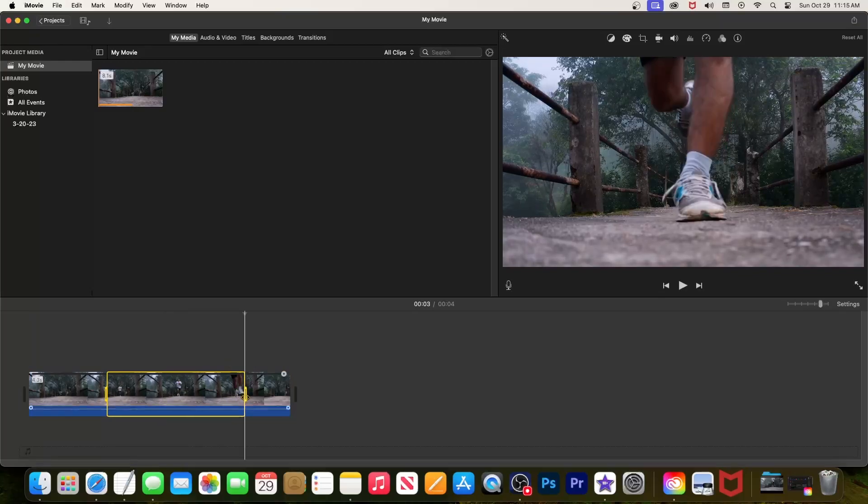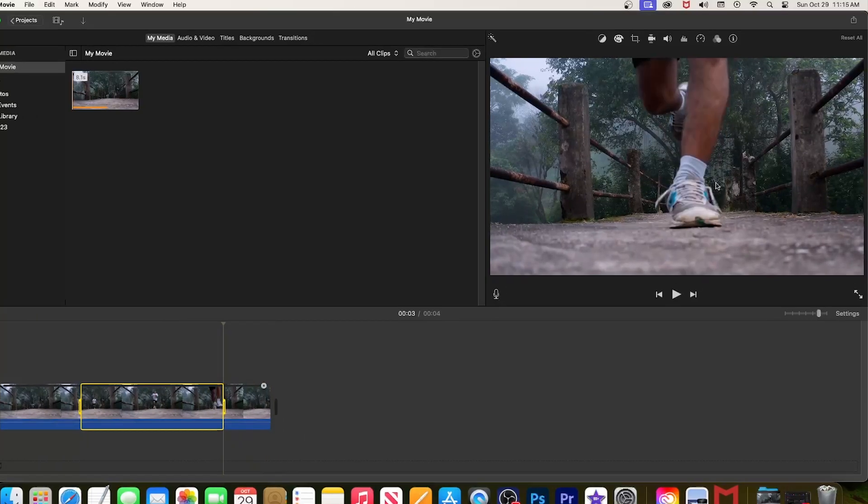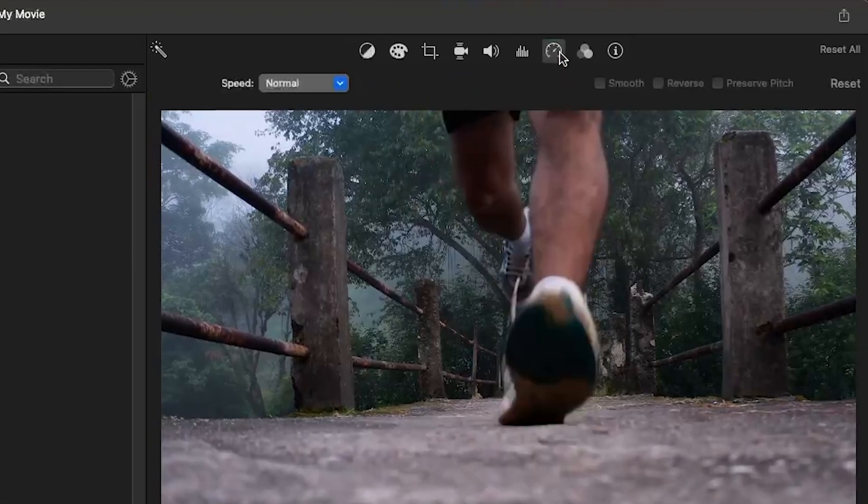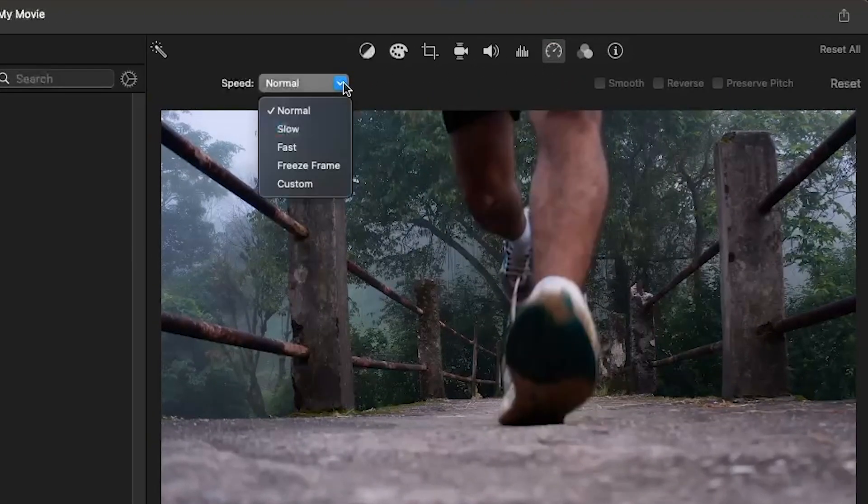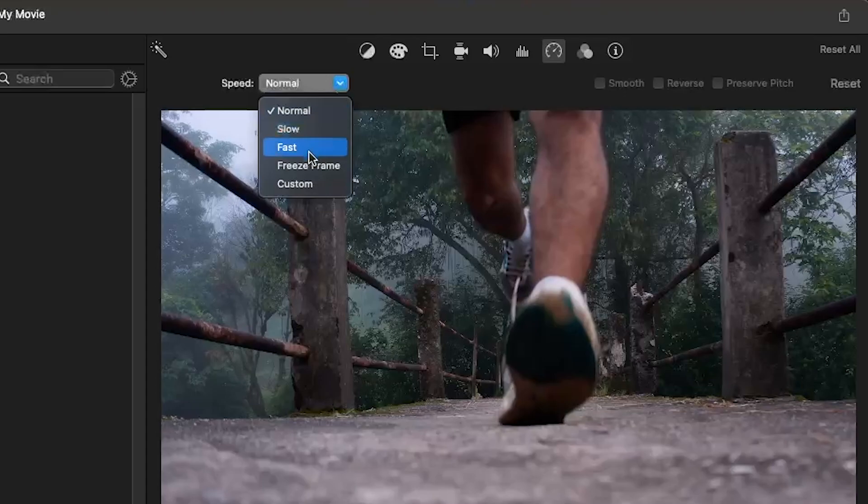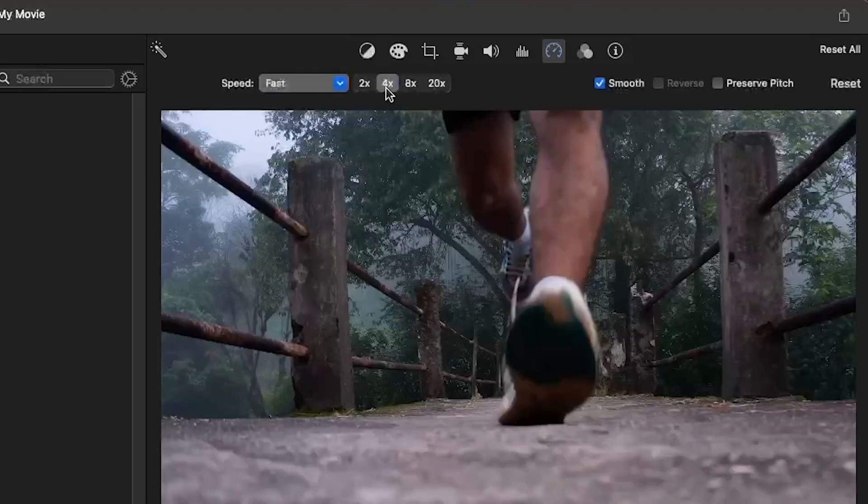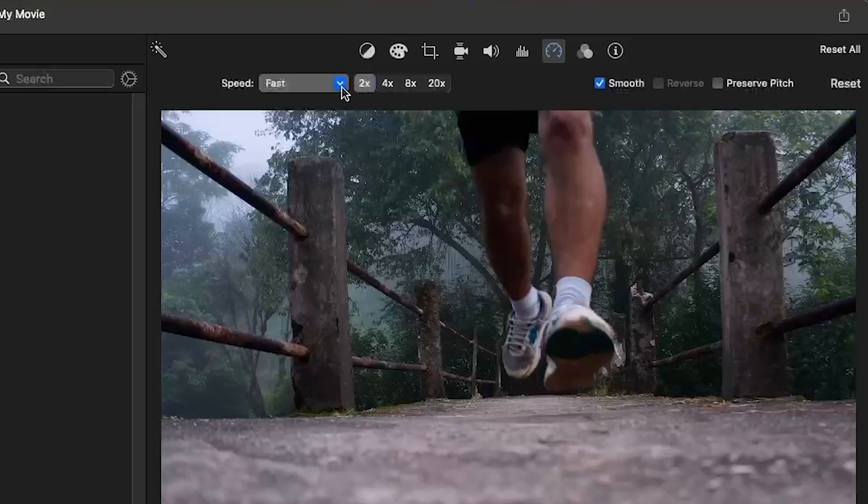Then click the speedometer button, which you can find above the preview. In the speed drop-down, select Fast. This will give you four different preset options. However, if you want more control over the speed, there's a custom option you can use instead.